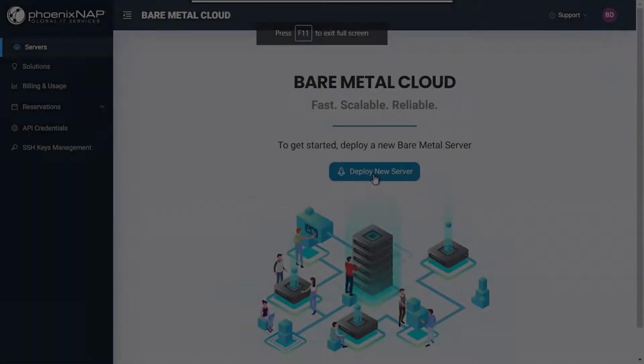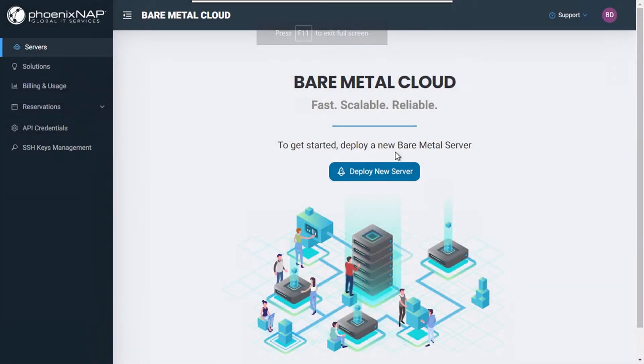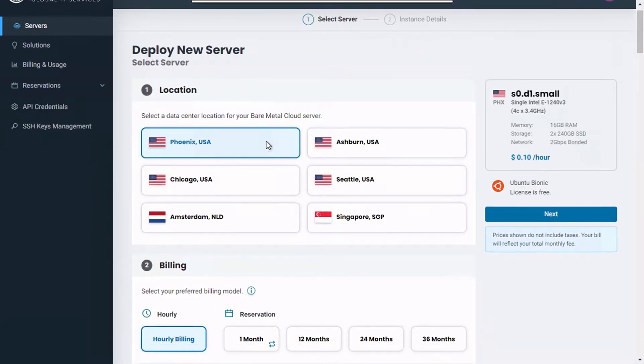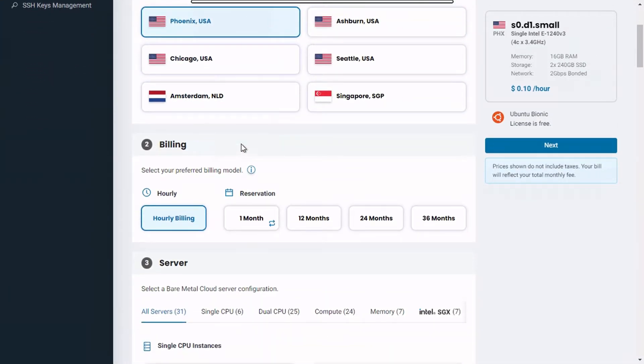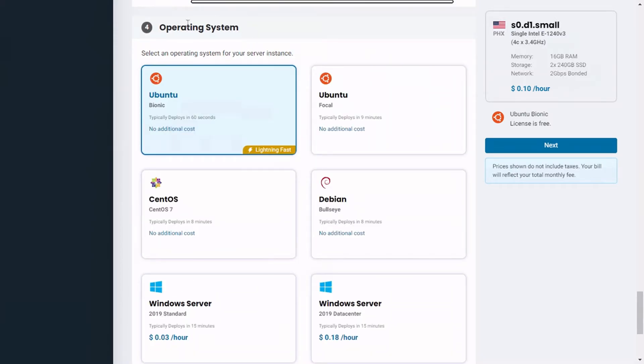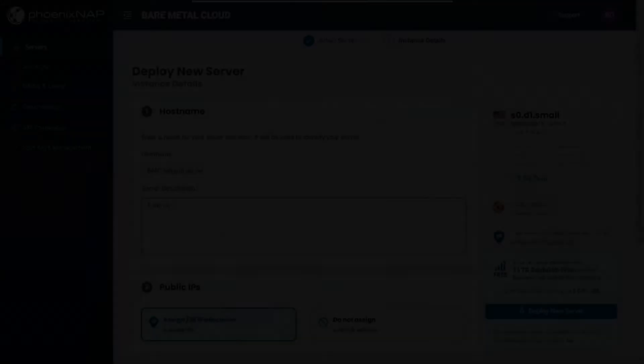Once you enter the BMC portal, click on the deploy new server button. Choose your preferred data center location, billing model, server instance, and operating system. Then click on next.